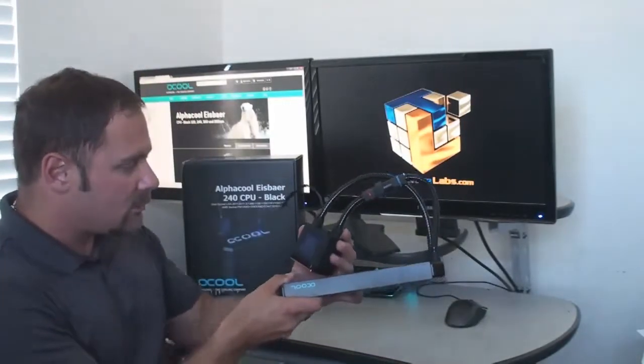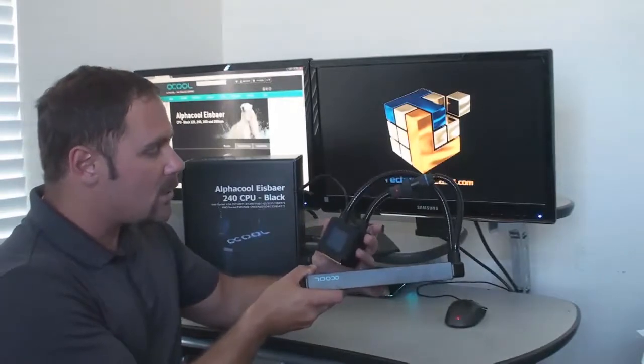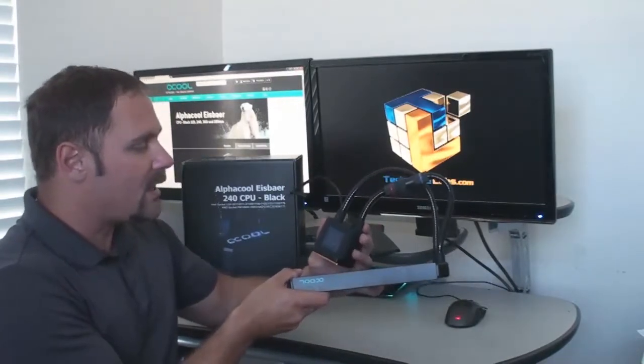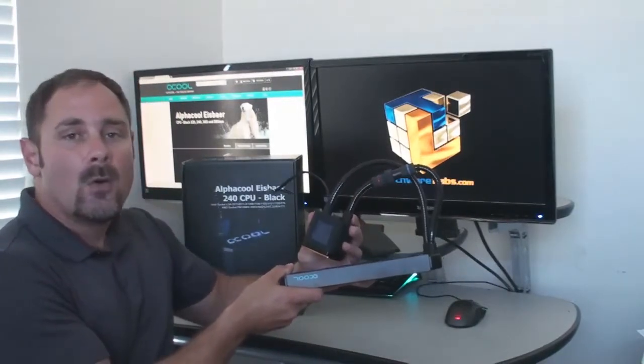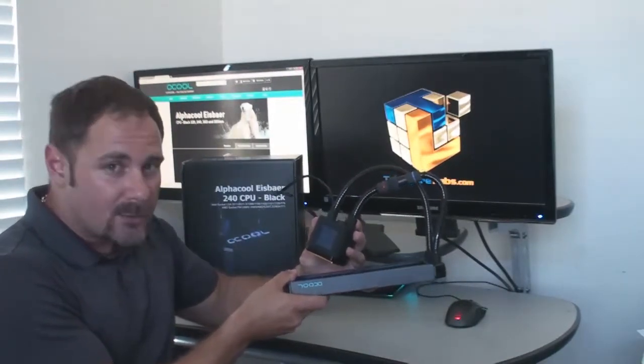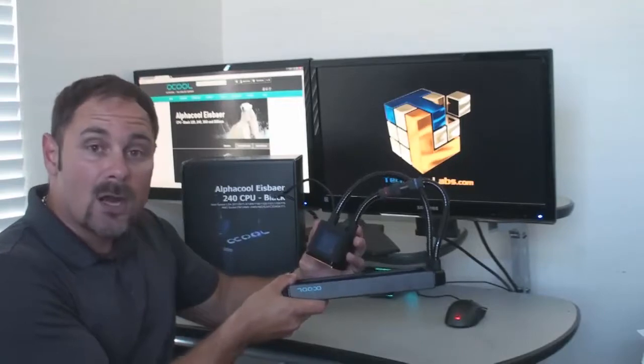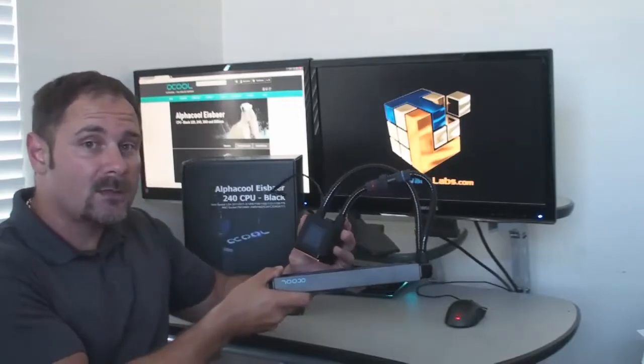And how much does this cool system go from the German engineered firm? $130 U.S. or €114 Euro.